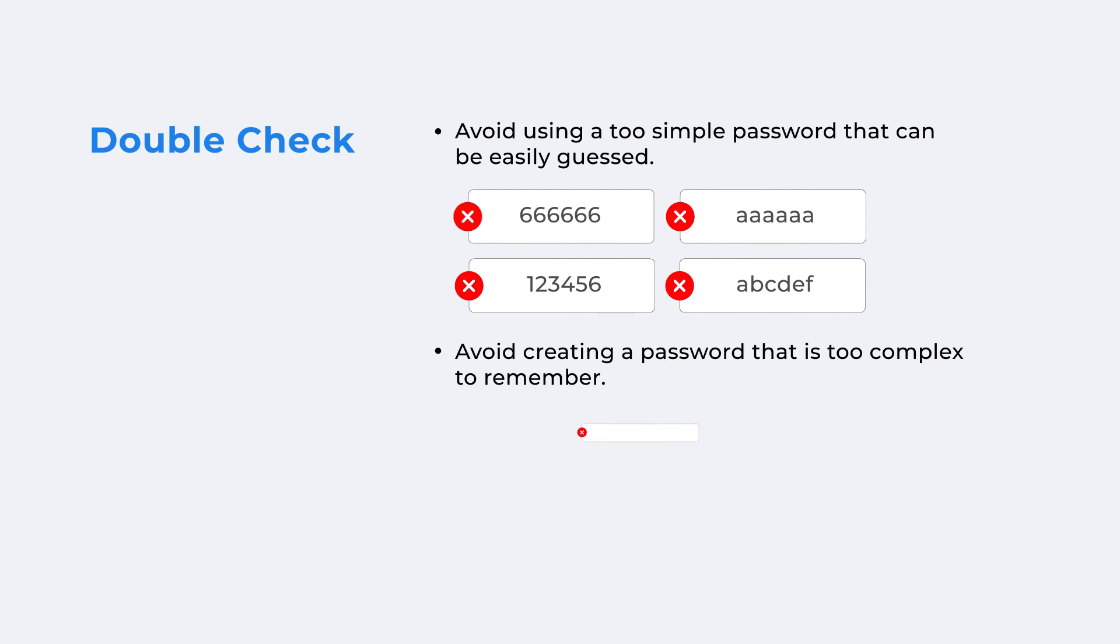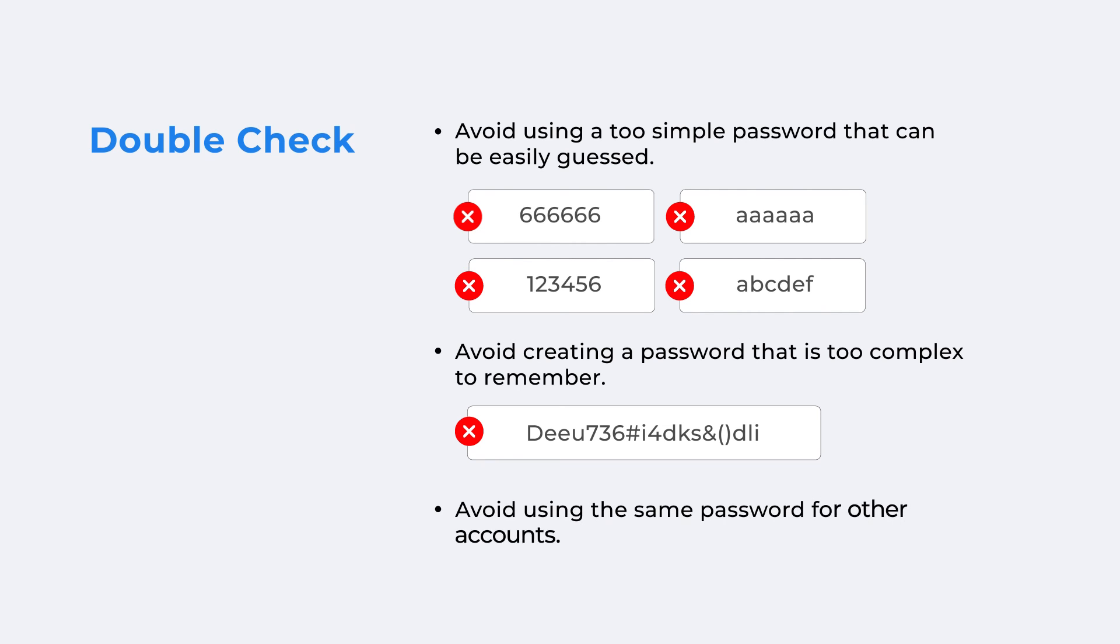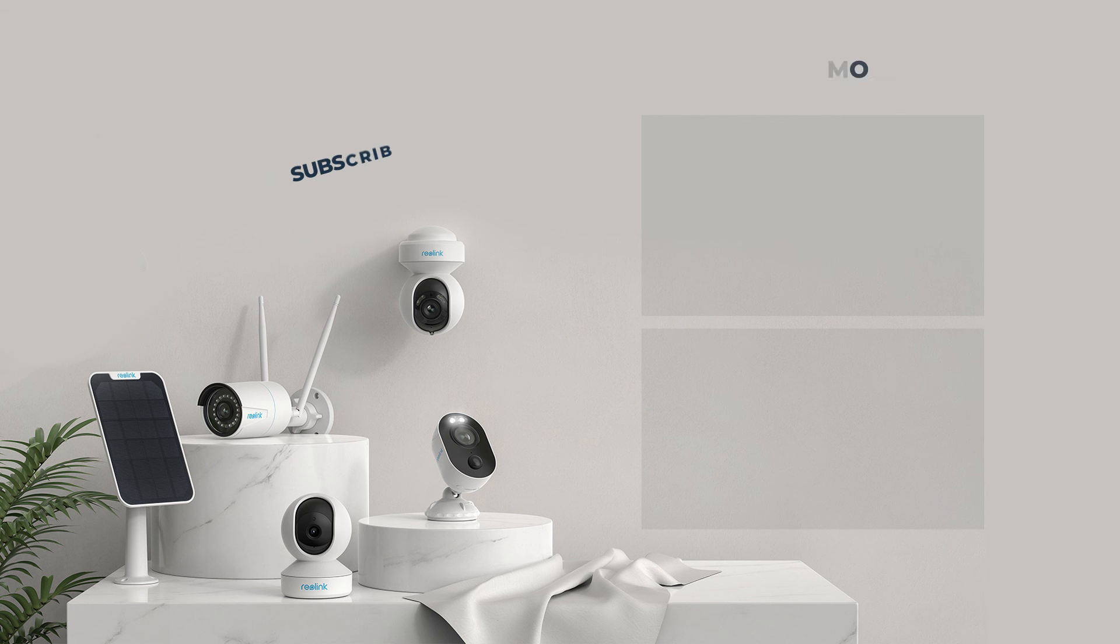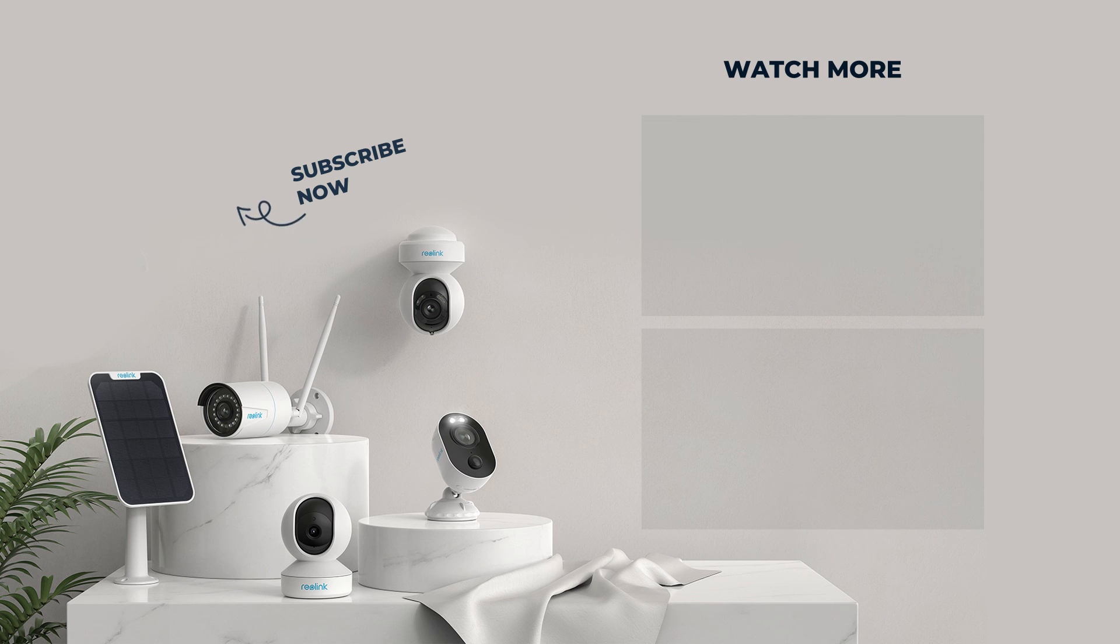On the other hand, avoid creating a password that is too complex to remember. The same password for other accounts is also not recommended. For more useful tips, please subscribe to our channel.